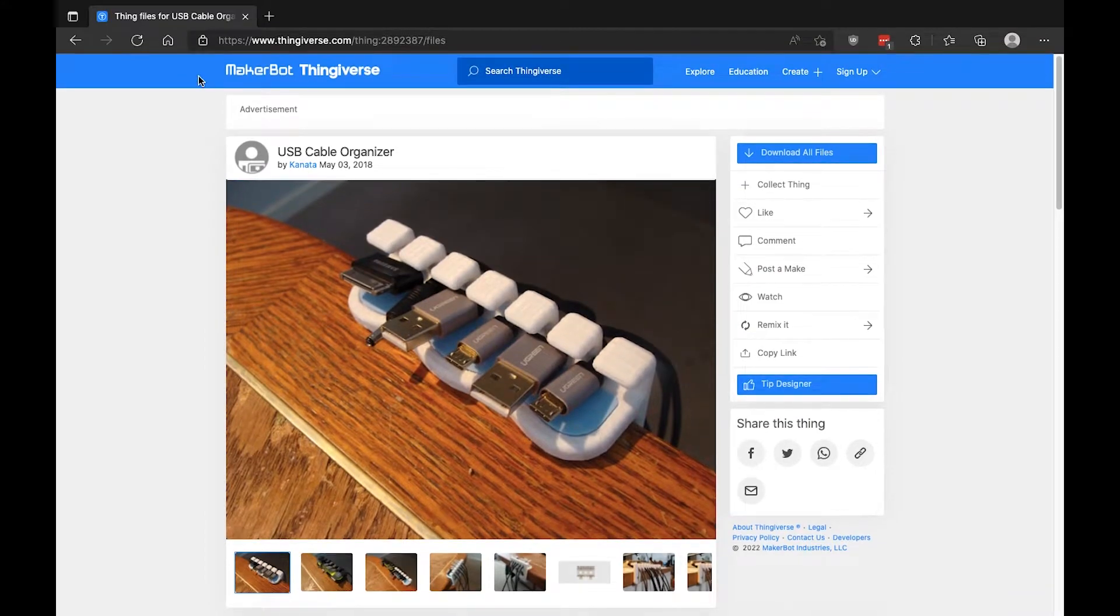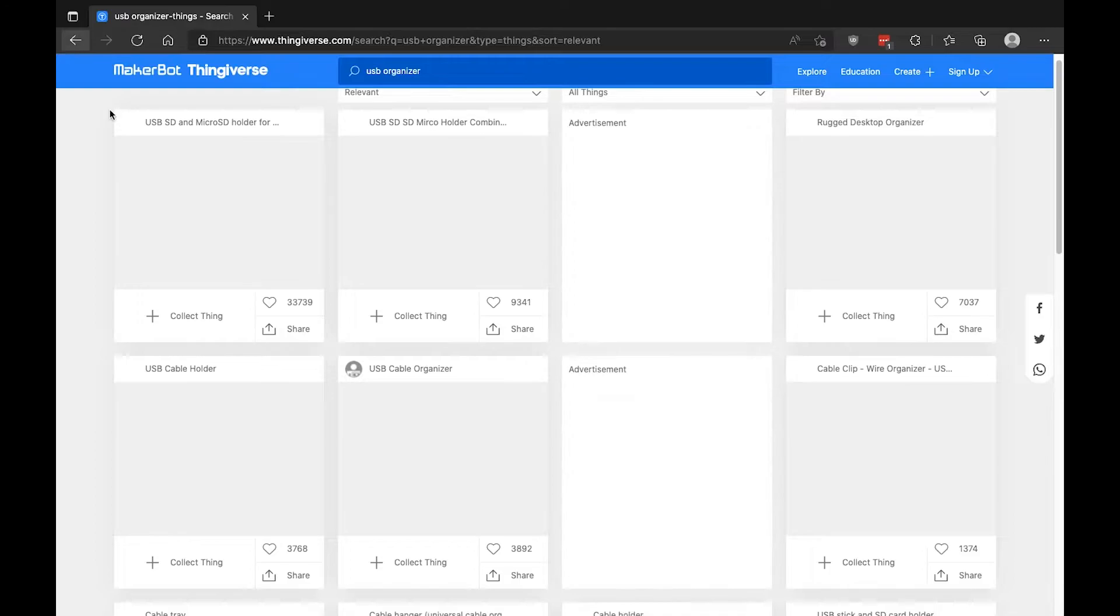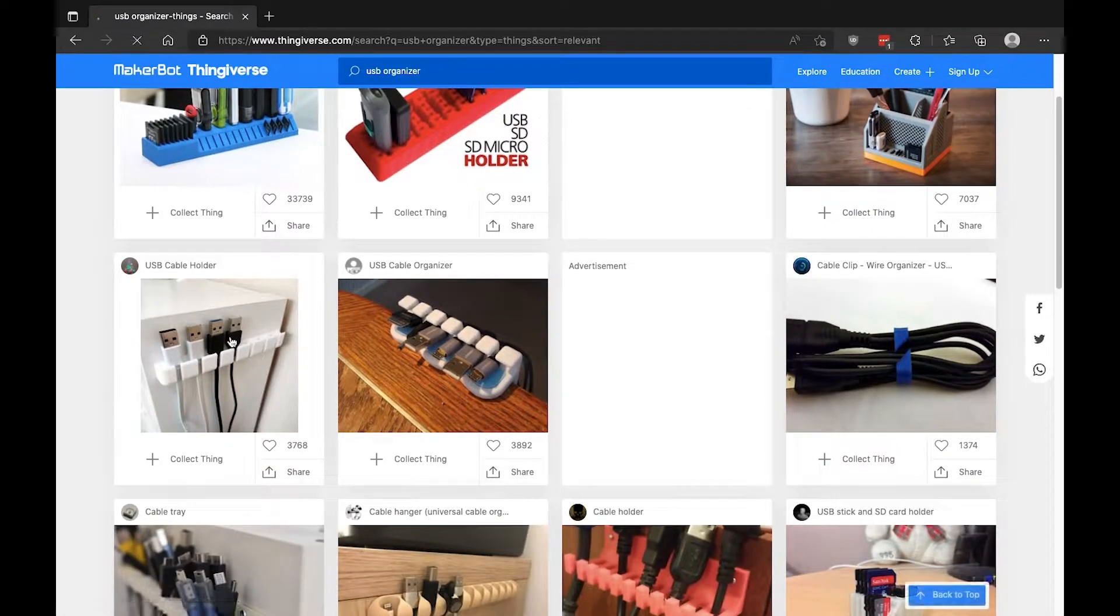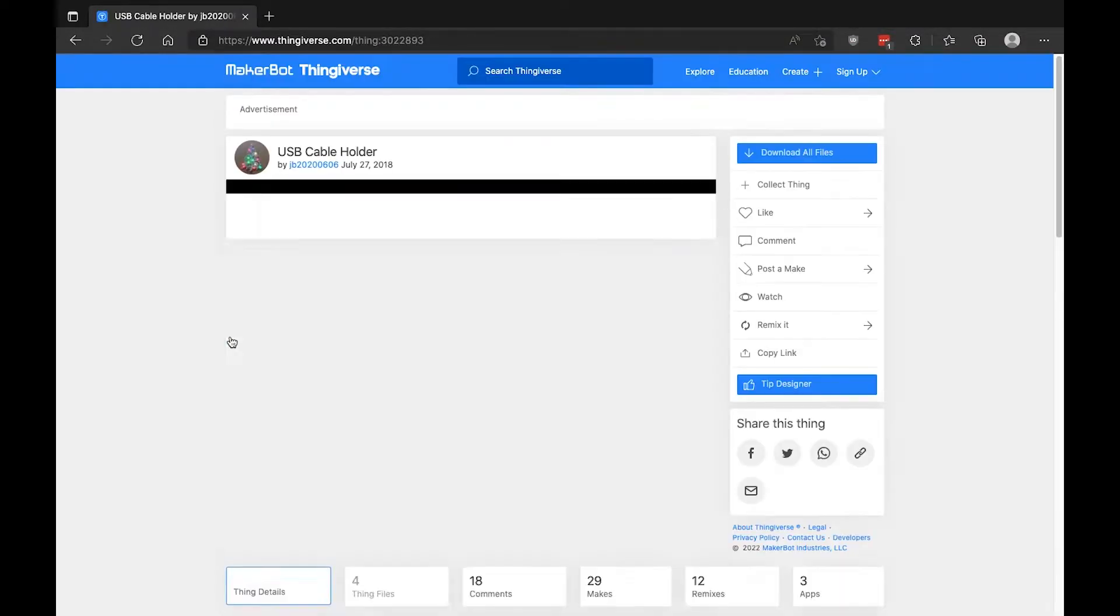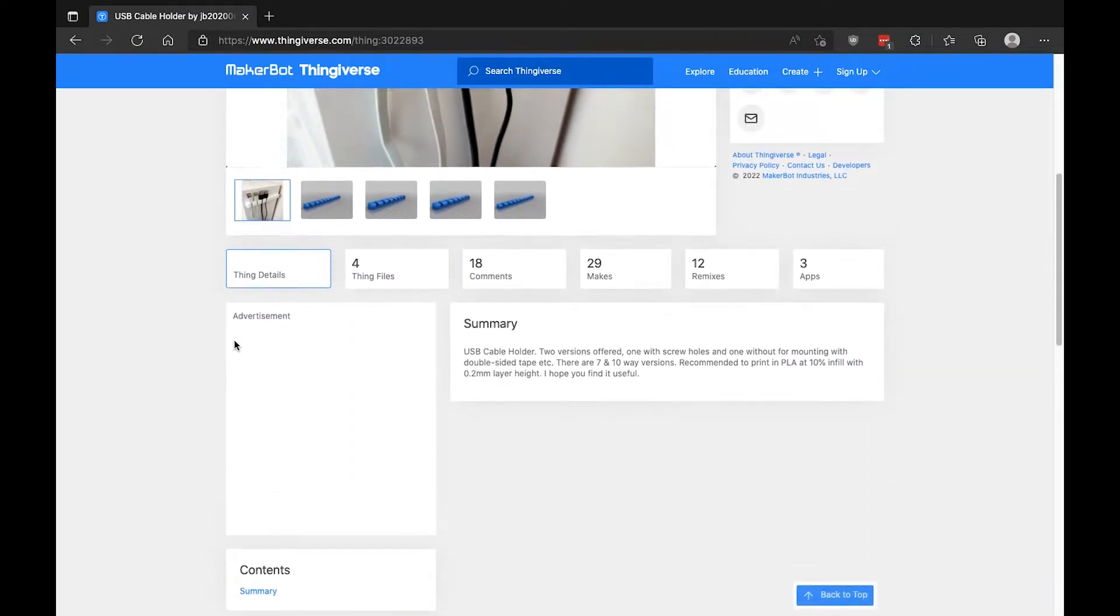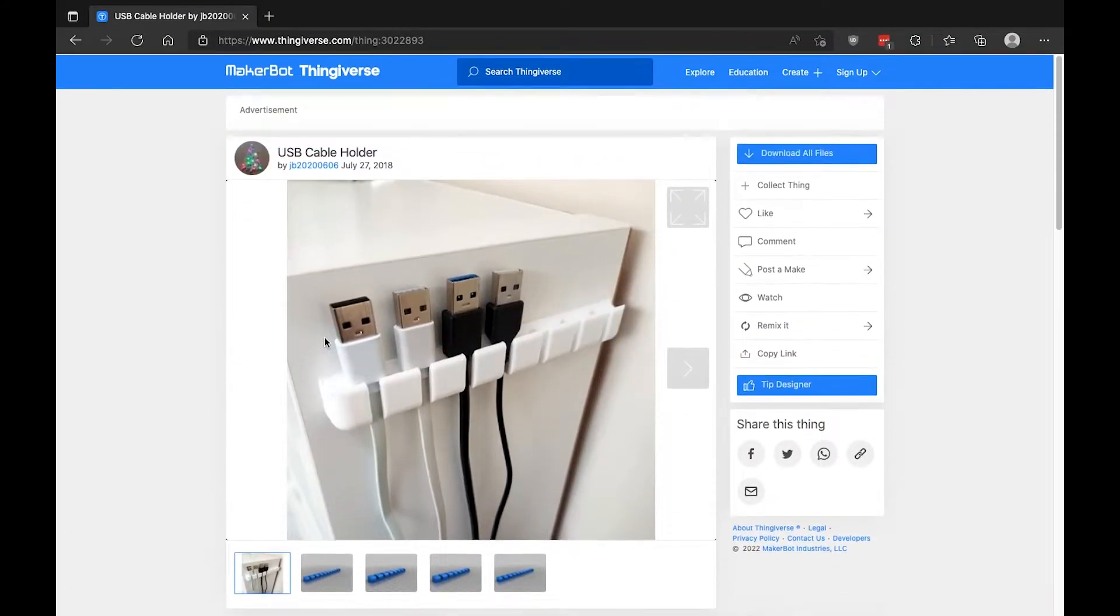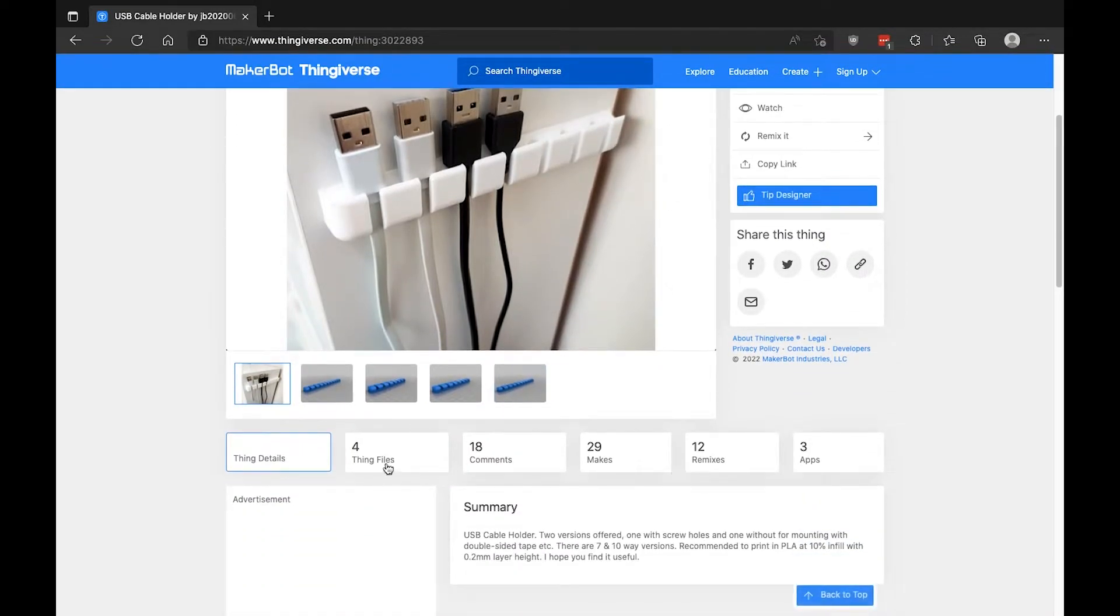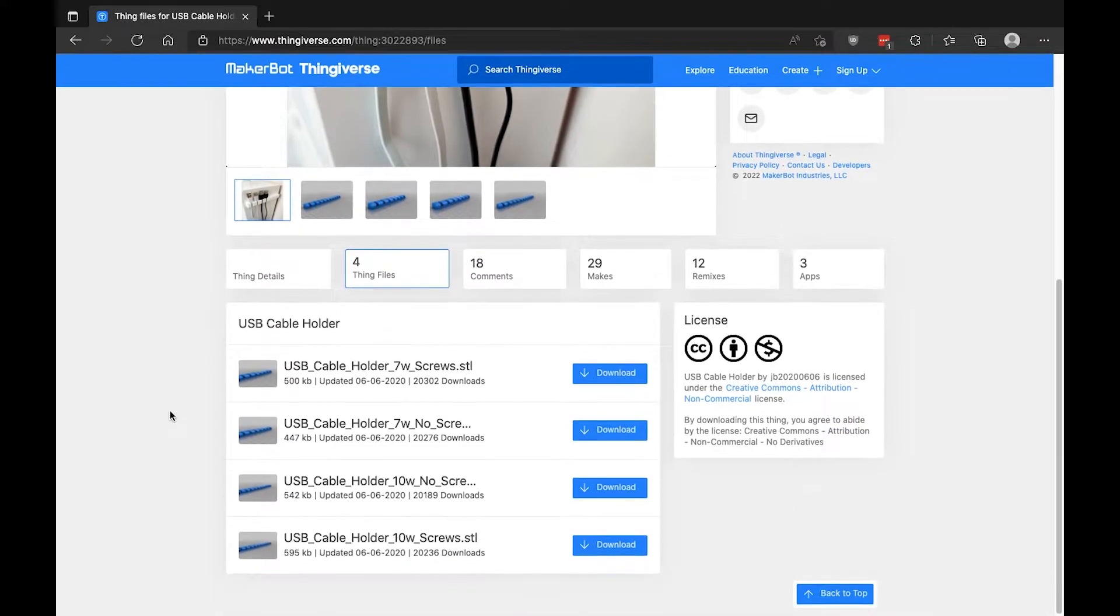Let's go to a simpler model, actually. Just for demonstrative purposes. Let's go to this side mount. This looks good too. I like this. Okay, so we can go up to download all files, or we can go down, which will be the same thing, just click thing files.